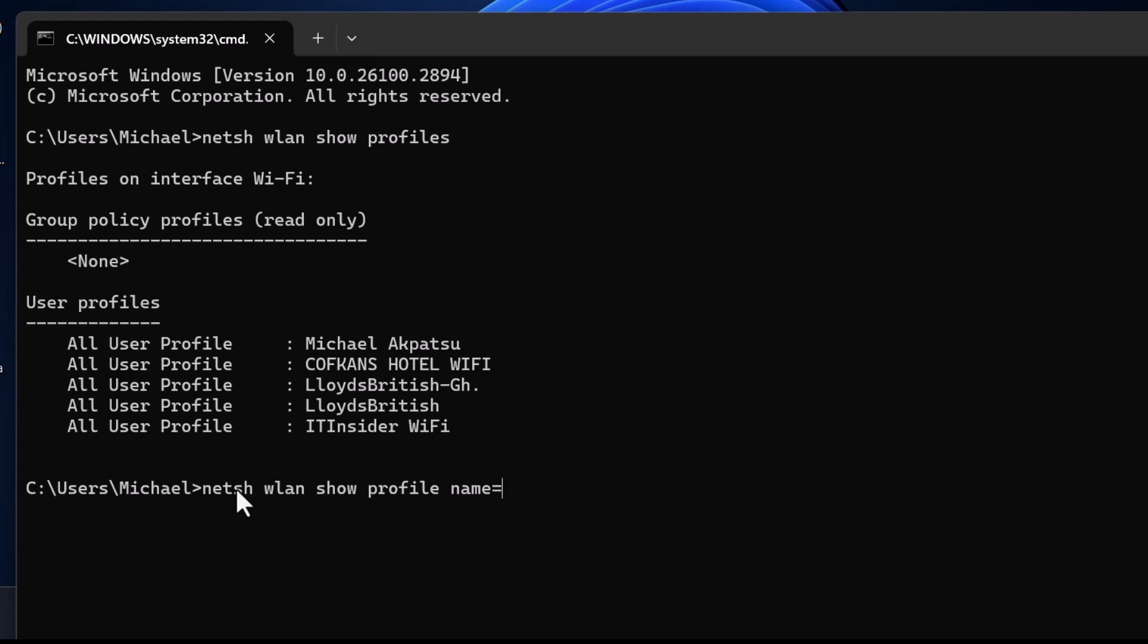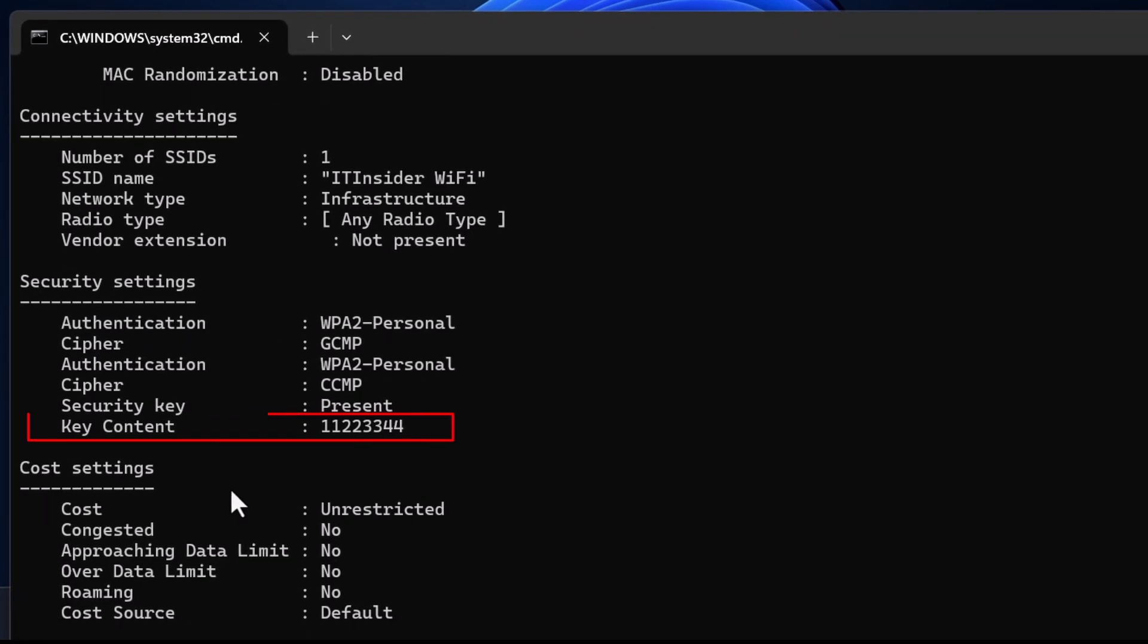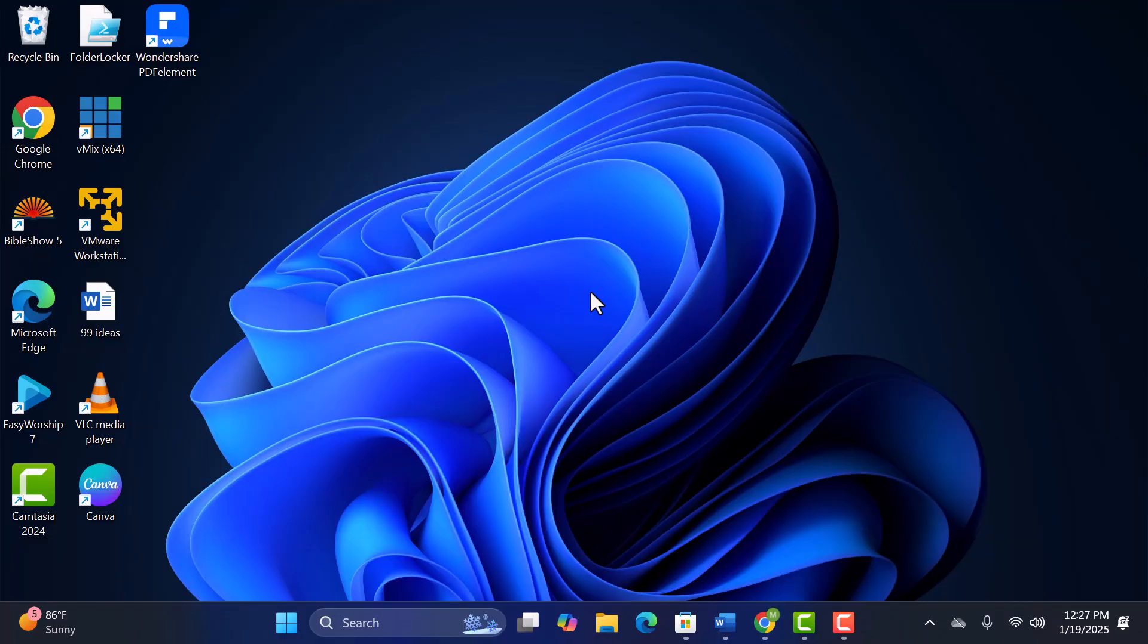Have you ever forgotten the password to a Wi-Fi network you've connected to before? Don't worry, I've got you covered. In this quick tutorial, I'll show you how to retrieve saved Wi-Fi passwords on your Windows PC using just Command Prompt.